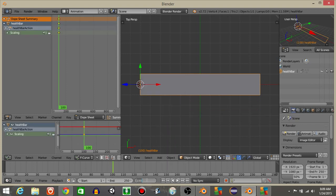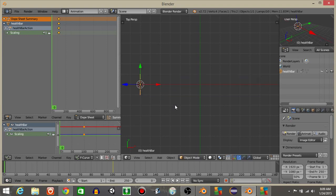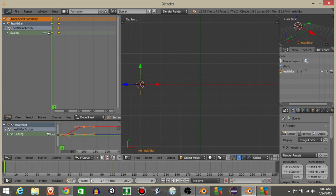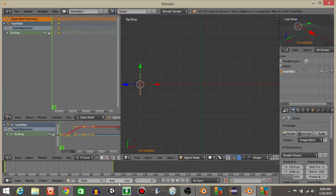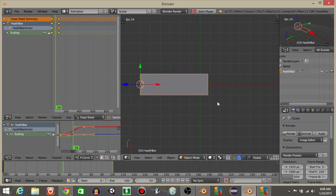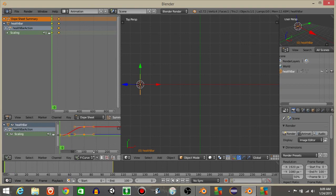Then set it to zero and hit S, X, and zero like this, and hit I lock scaling. Let's set the start animation to zero and the end animation to 100. So if we hit play now we should see the health bar is going to scale up between 1 and 100 like that and it'll loop over.